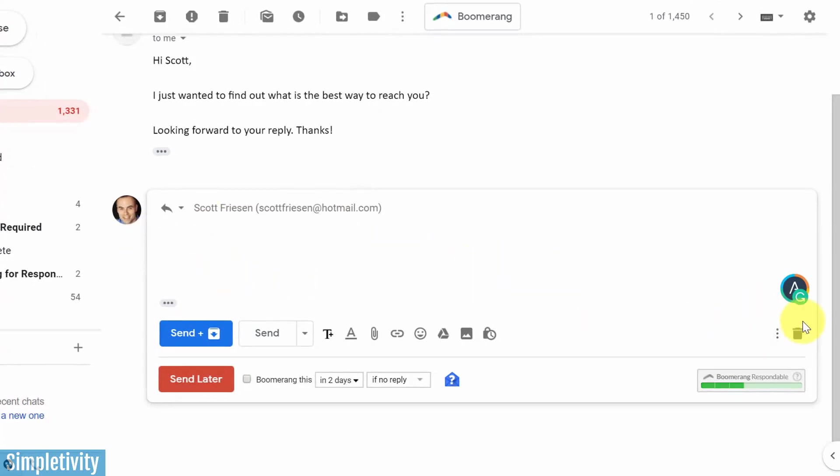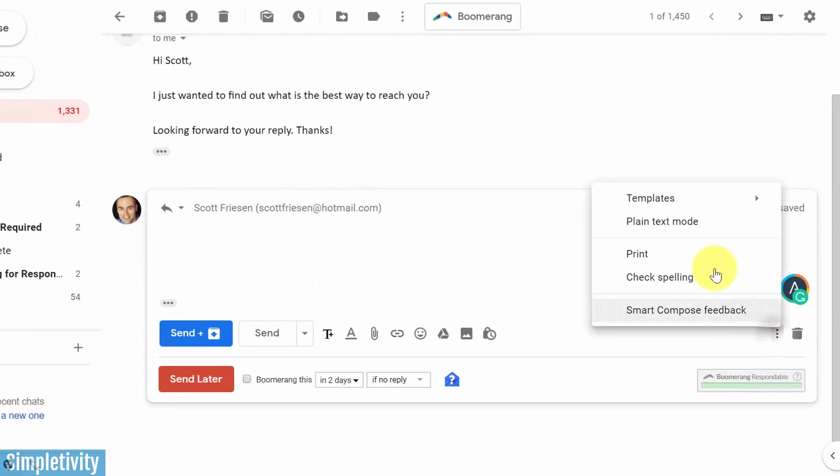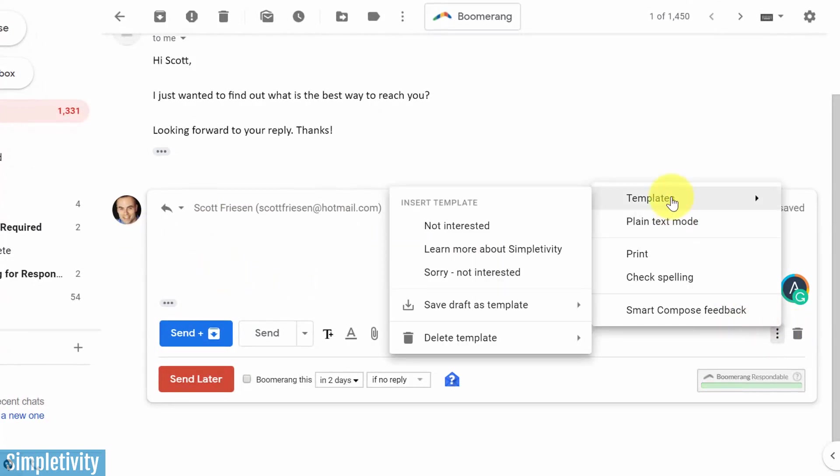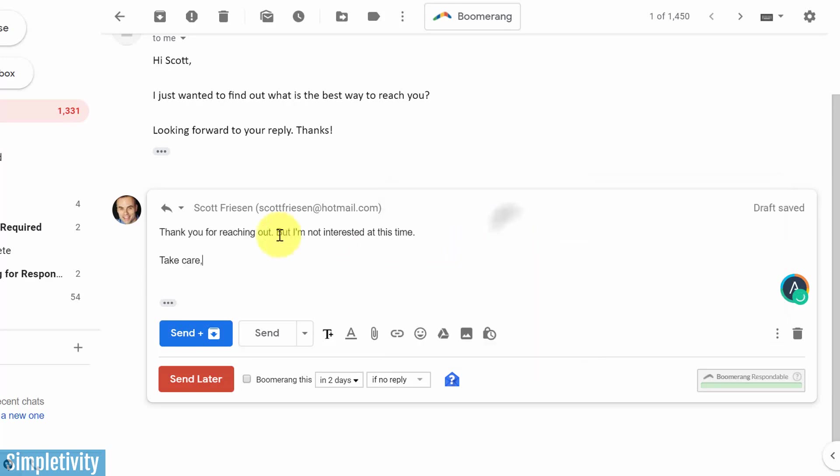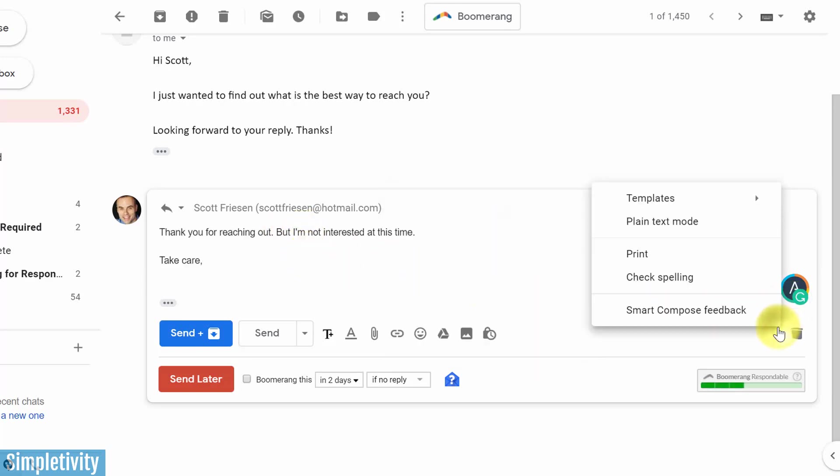If you just want to test it out, you can come back here to more options, select templates. And there it is, not interested. I can use it here. I can use it absolutely anywhere.